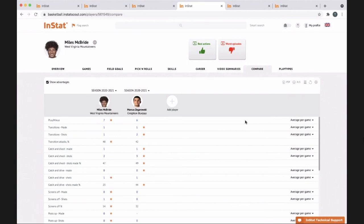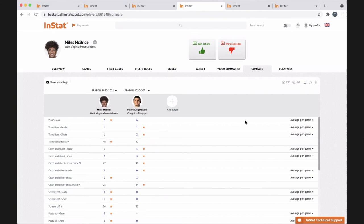The InStat platform is designed and presented in a way where there's simple video and stats available for someone who wants just that, but then there are a lot of layers to it — deep dives whether it's using stats to help inform decision making, or going into the video editor to show the platform from a drawing and X's and O's standpoint. Having that balance between simple, easy-to-present information and going more in-depth is beneficial for clients.